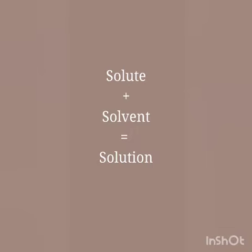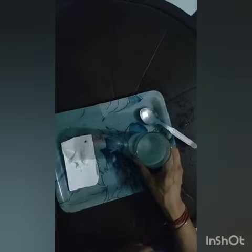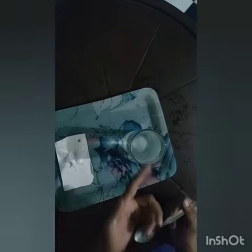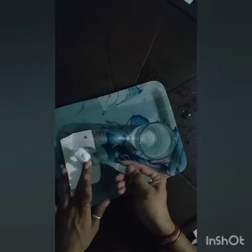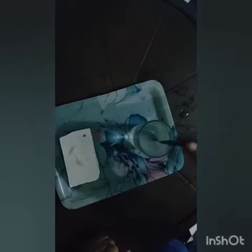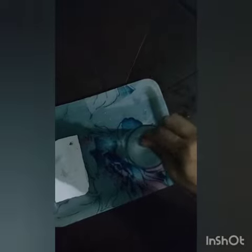Now we are going to study about solutions. I am going to demonstrate solute, solvent, and solution. For this I have taken some salt and water. I am taking a teaspoon of salt and putting it in water.